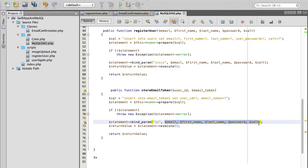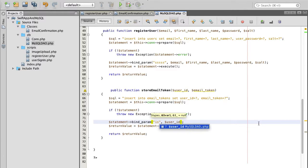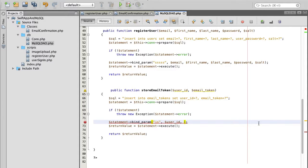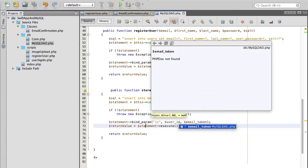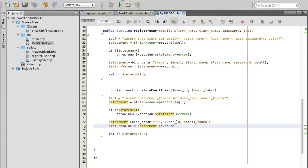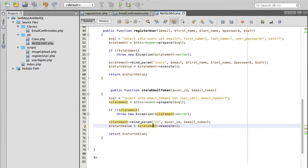The first parameter is integer which is user id and the second parameter is email token. We have prepared our parameters.